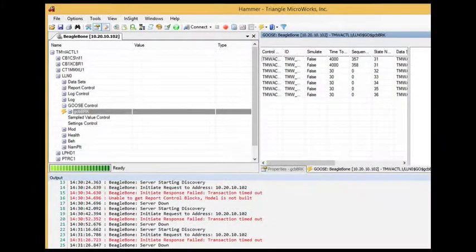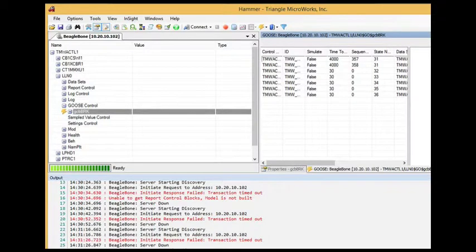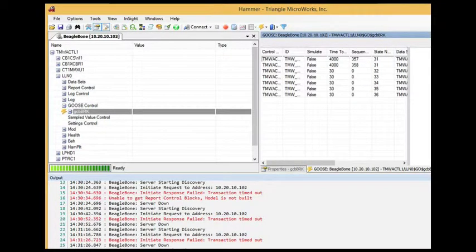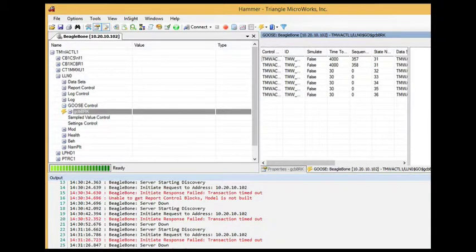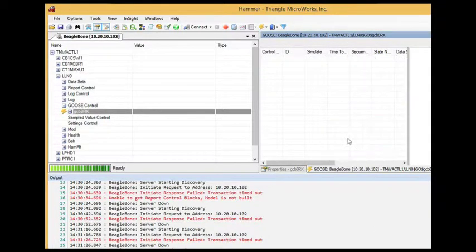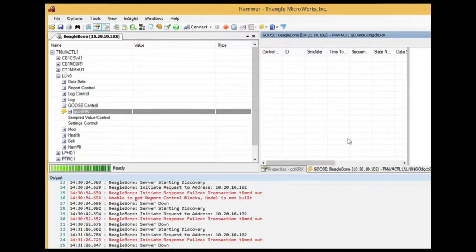Here I have Hammer, the 61850 client and goose subscriber component of the 61850 test suite. In this demo, Hammer has subscribed to goose messages from the BeagleBone boards. I will clear the goose message display, and then we'll run the demo.